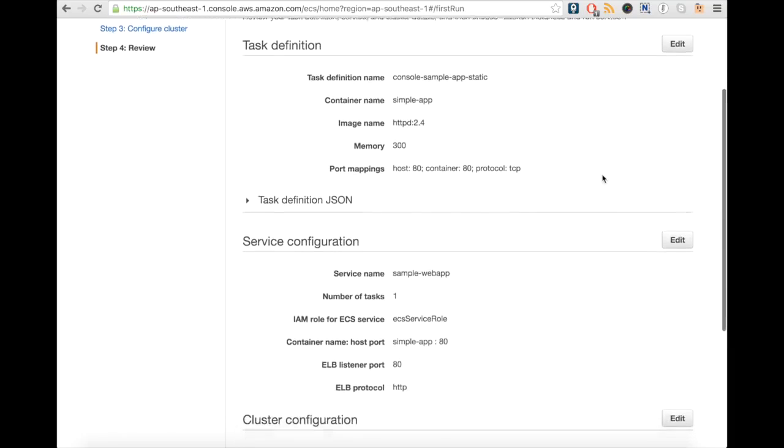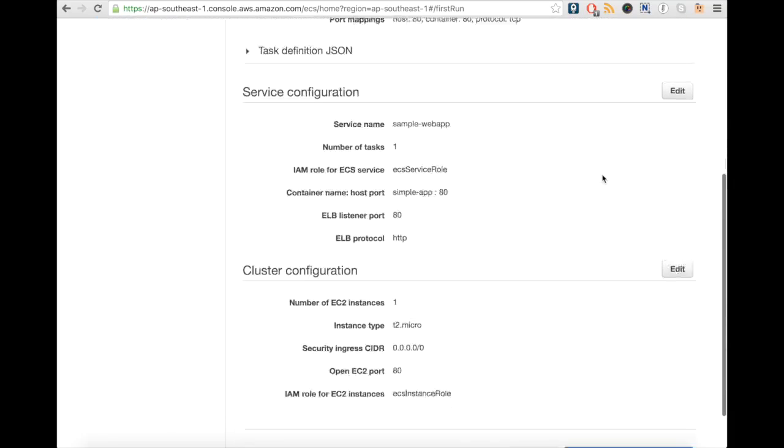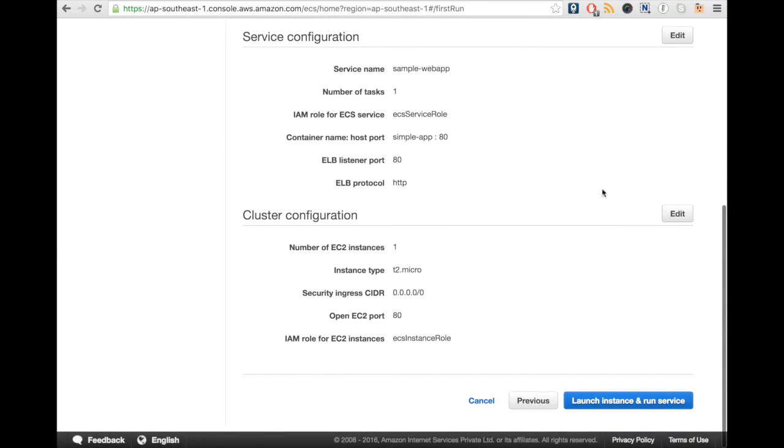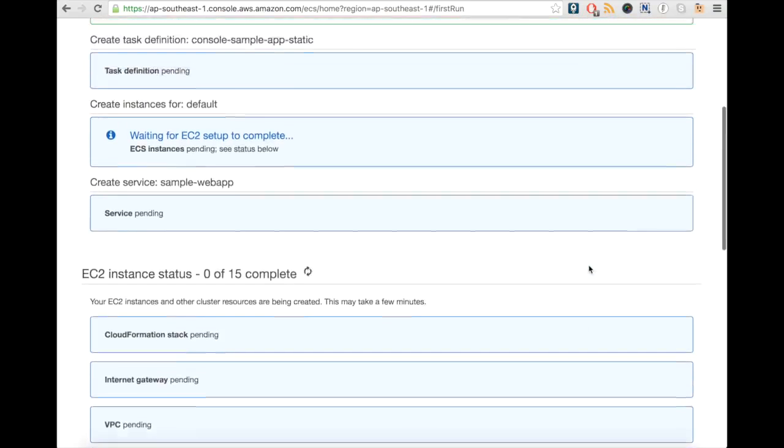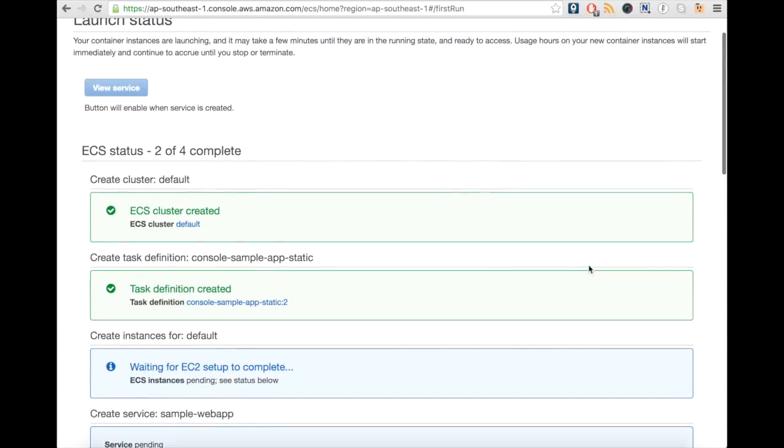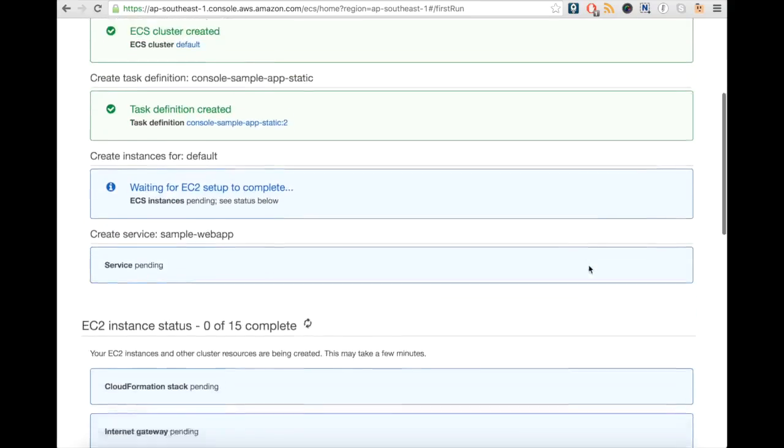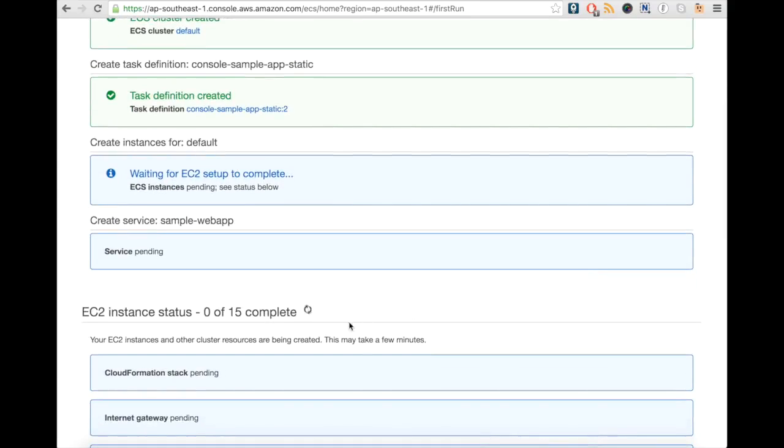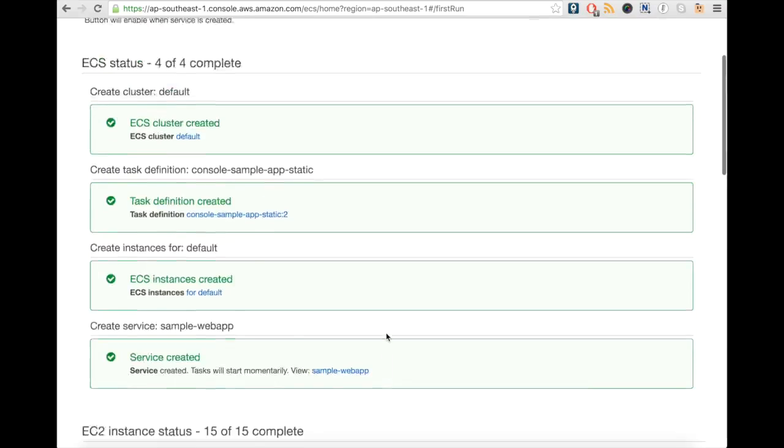Now scroll down and click on Launch Instance and Run Service. This would start the ECS and EC2 deployment. After some time our deployment will be done. You can scroll up and click on View Service.